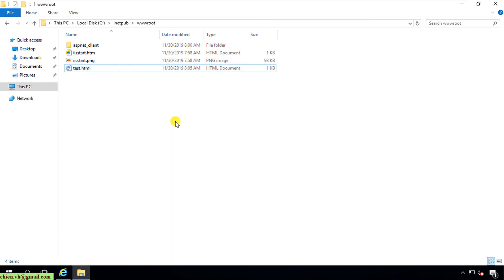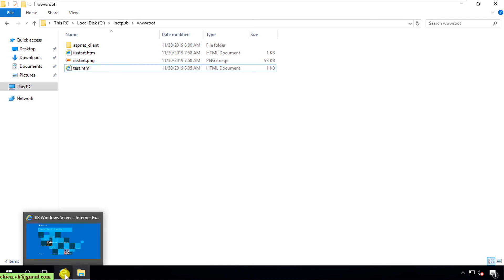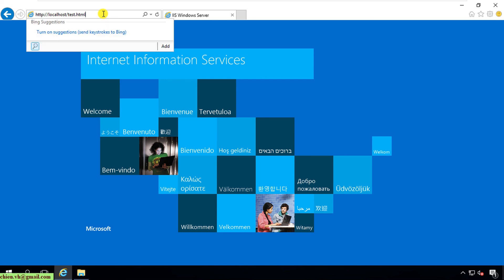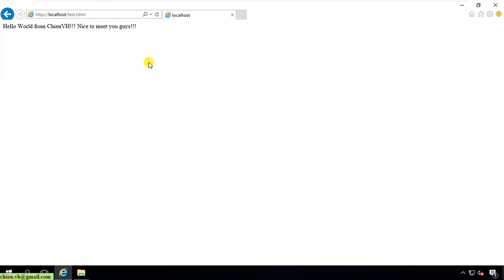I'll copy this file name first, then go back to the browser and type slash test.html. After that, it will display the welcome message from the text file: 'Hello everyone from GNVS, nice to meet you guys.'